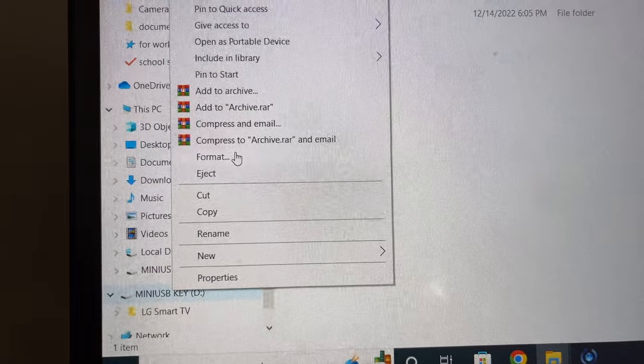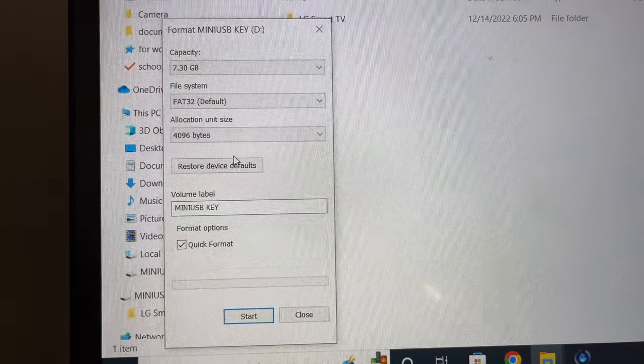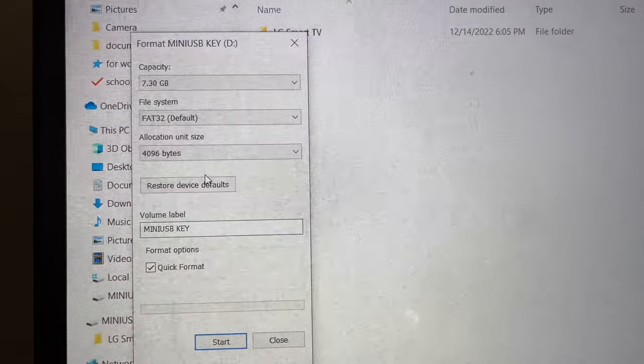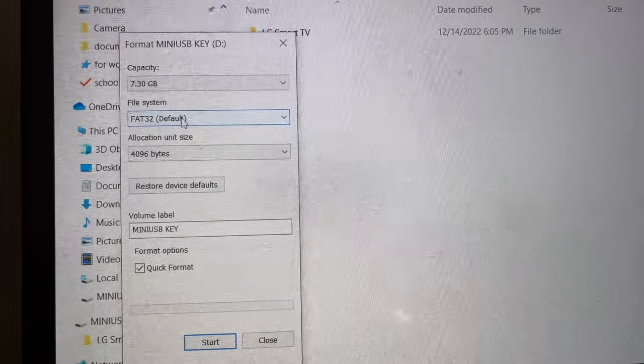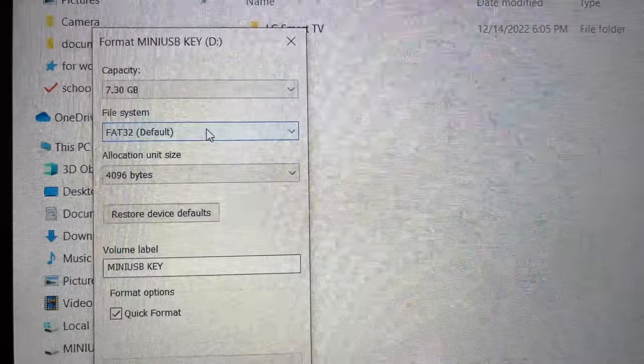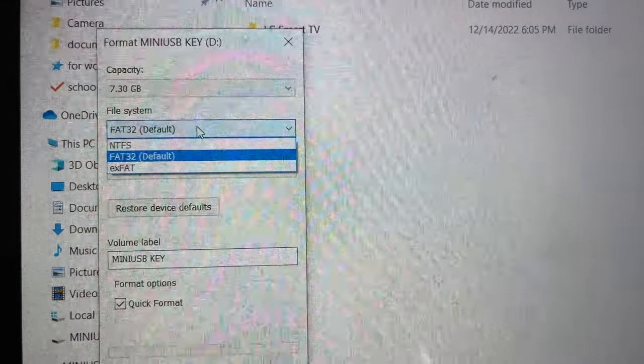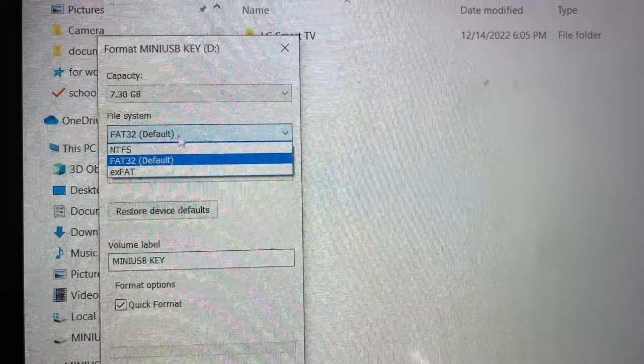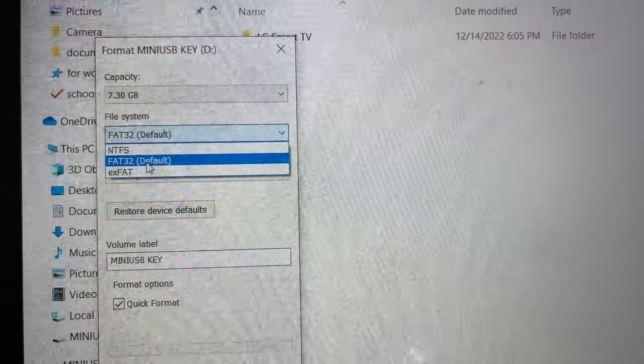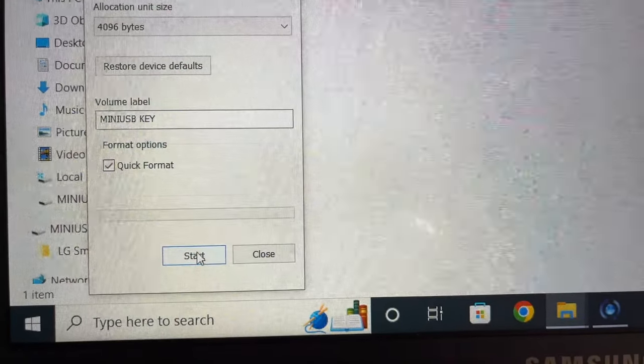Under file system, the only thing you need to change is to make sure that it's FAT32. So if it's not, just click on it and select FAT32 from the list and then press start.